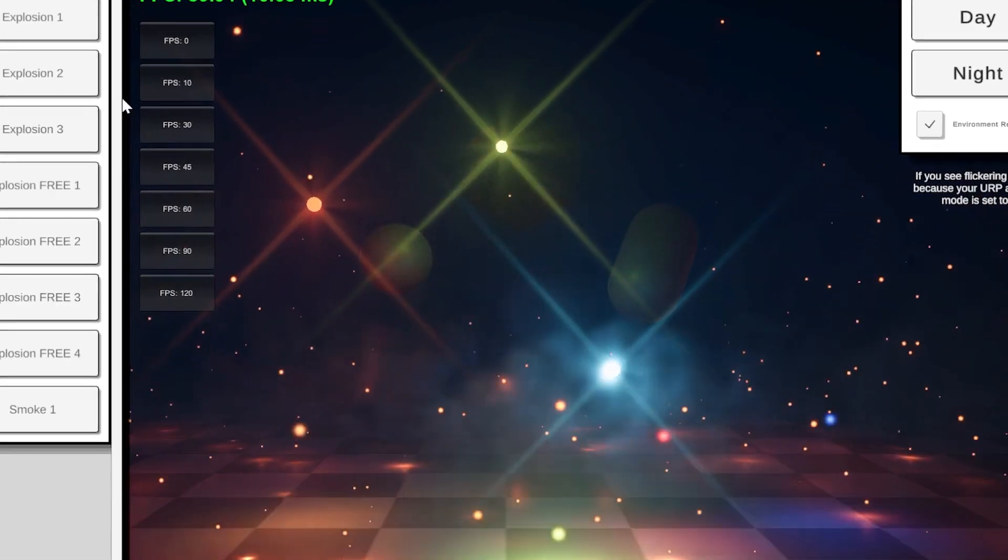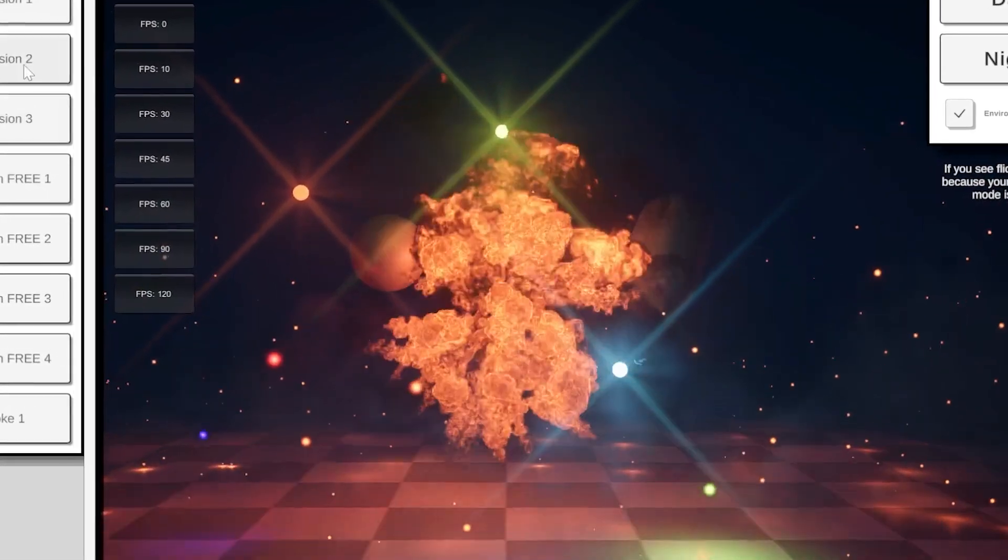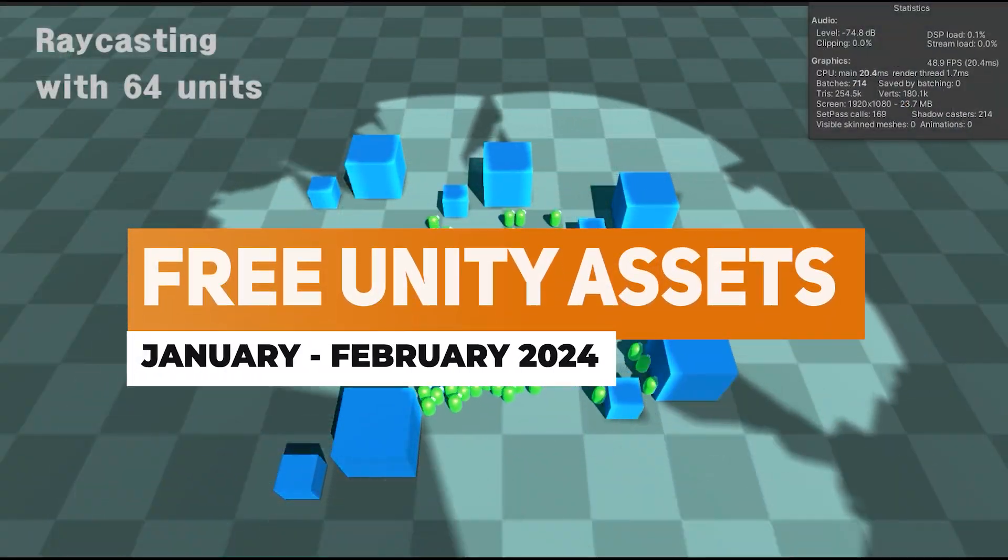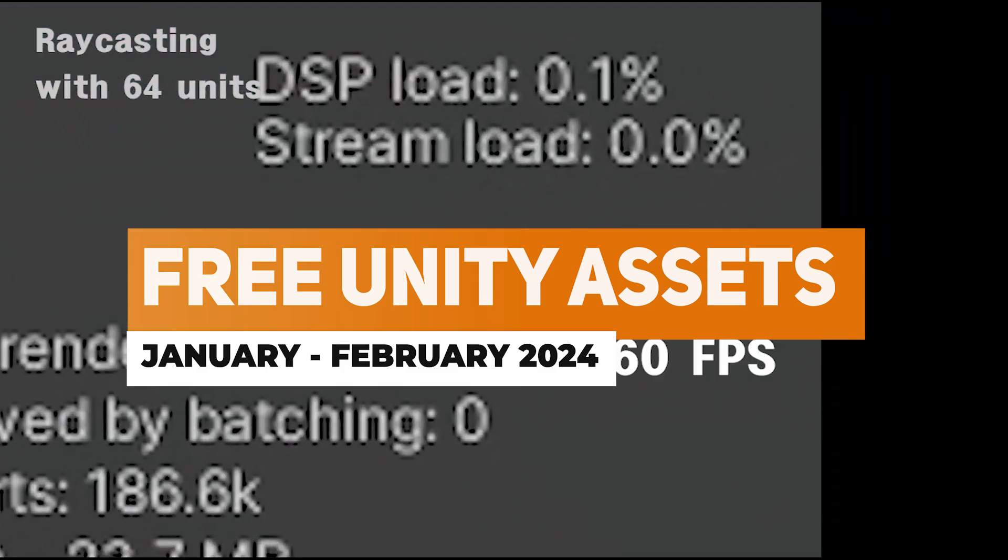Hey guys, it's Matt. Welcome to SpeedTutor and welcome to the best free assets for January, February 2024.